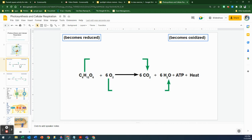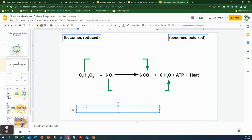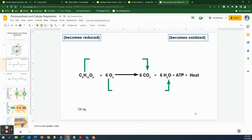One of the hardest things to remember in biology is which one is oxidation and which one is reduction. The term I tell my students to remember is OIL RIG — Oxidation Is Loss, Reduction Is Gain.